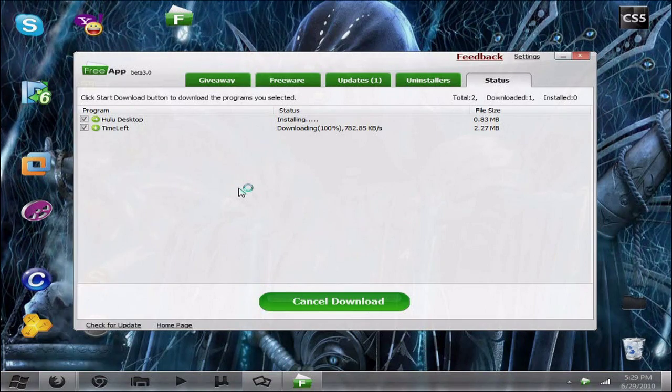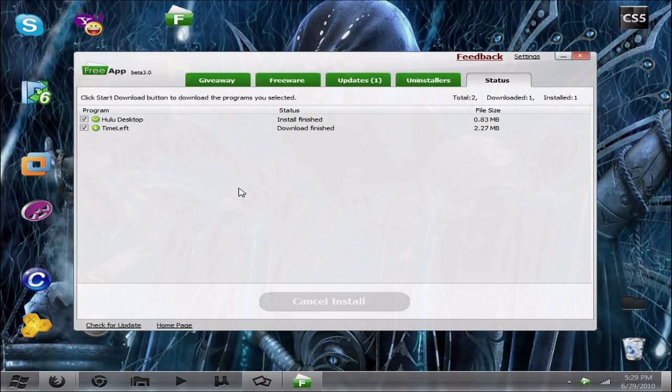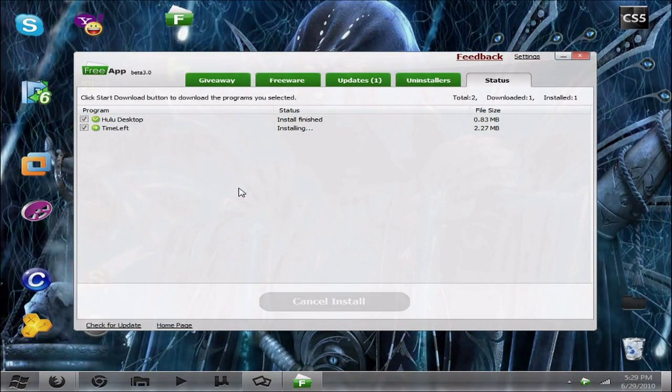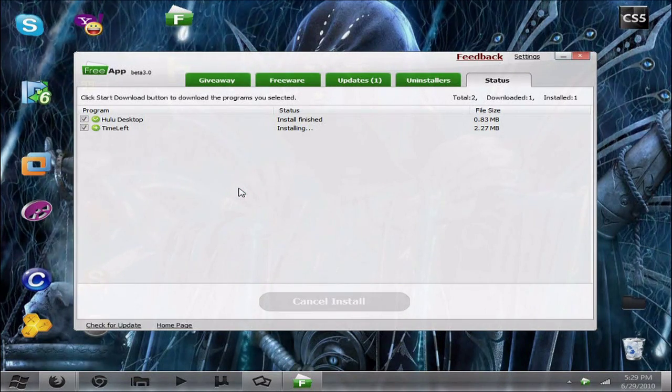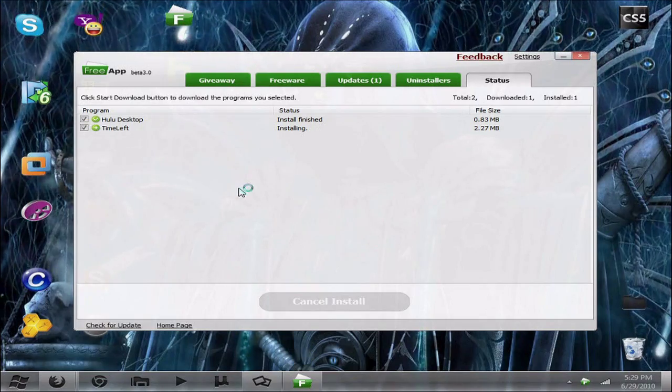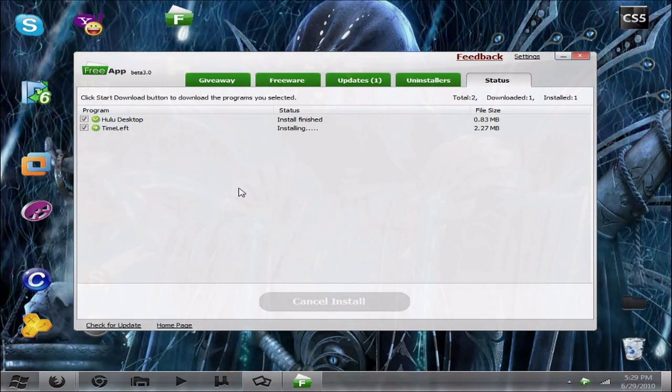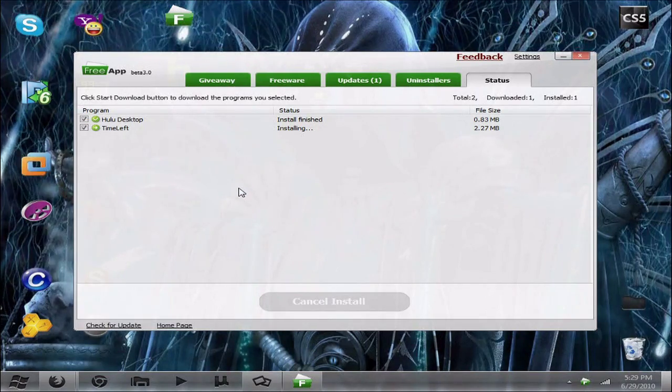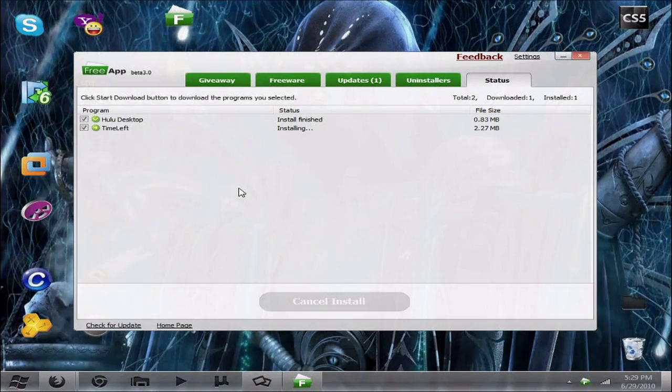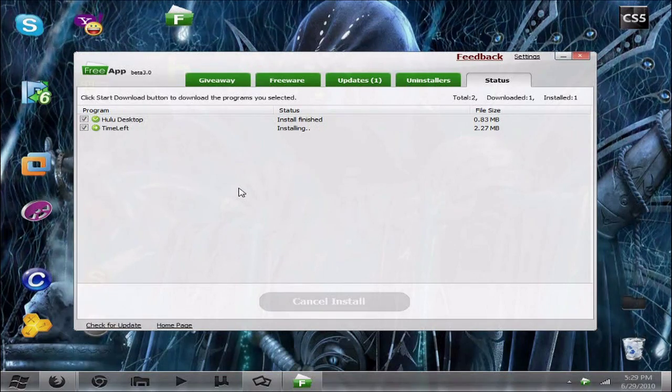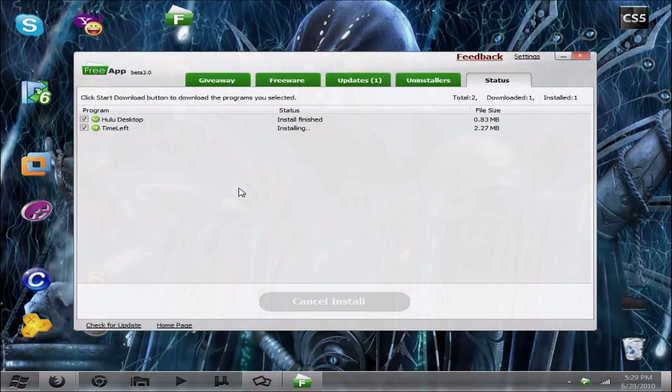If you guys want, the best way to do this is to go ahead and go out somewhere. Depending on the amount of programs that you do plan on installing, go to the kitchen, watch some TV, I don't know. Then come back and all the programs should be done.